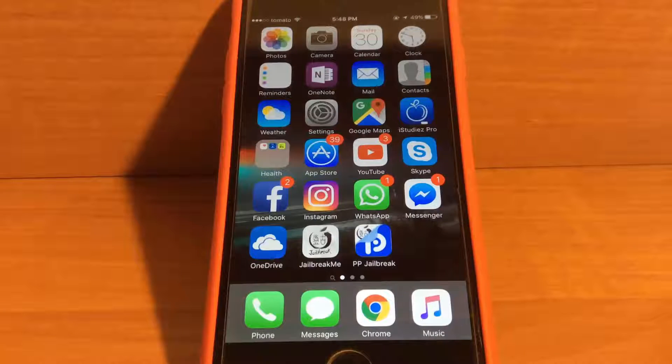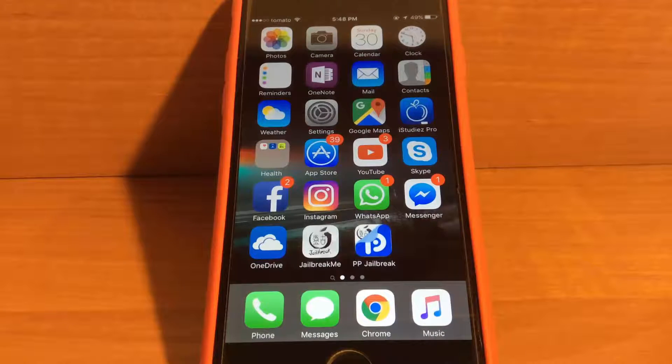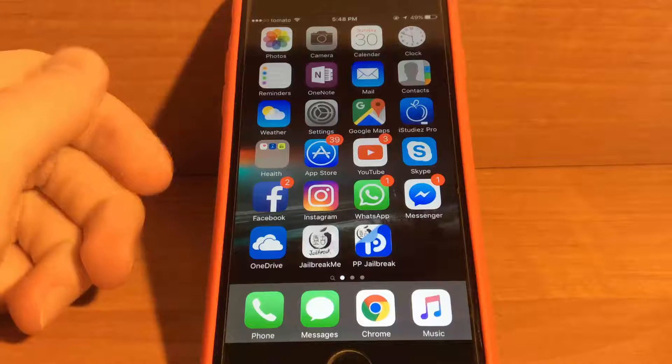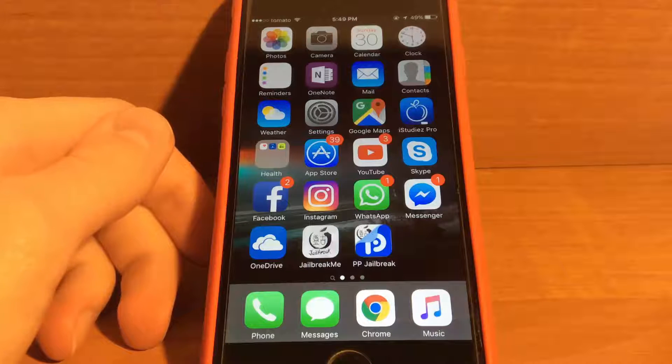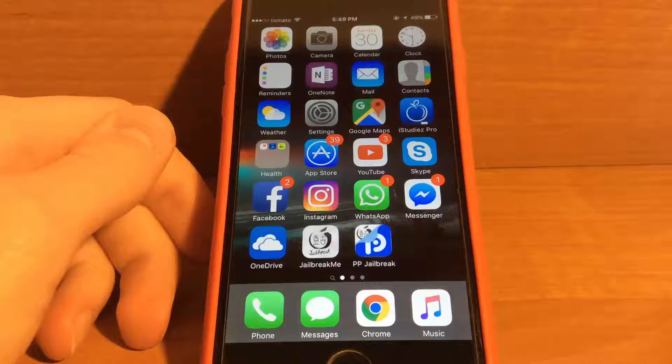Hello guys, in this video I'm going to show you how to jailbreak your iPhone after PP app stops working. Let's get started.